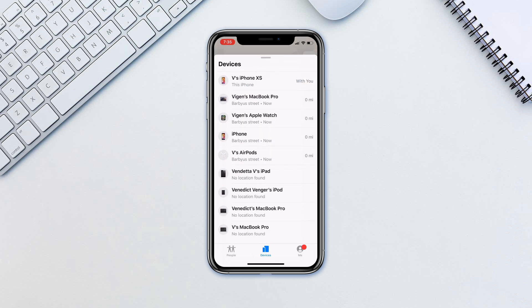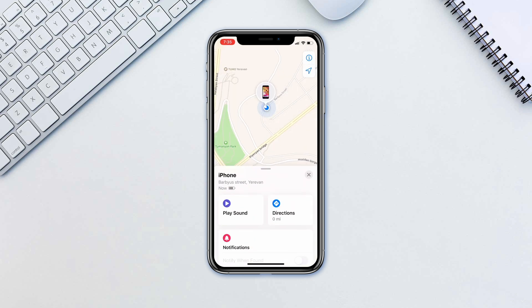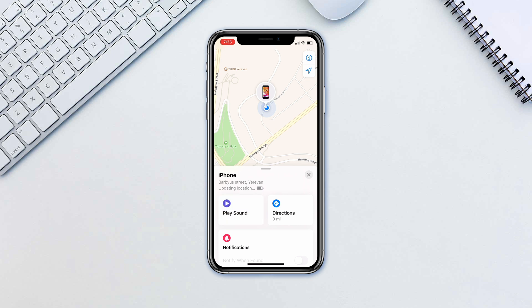If you belong to a family sharing group, you can see the devices in your group. To play a sound on your device, select the missing device and then choose Play Sound. If your device is offline, it won't play a sound until it connects to a network.